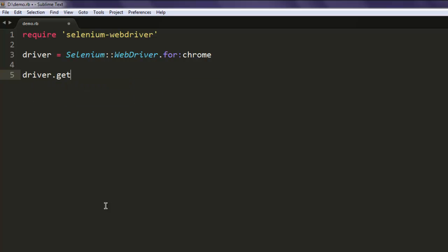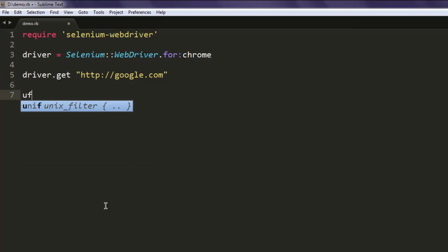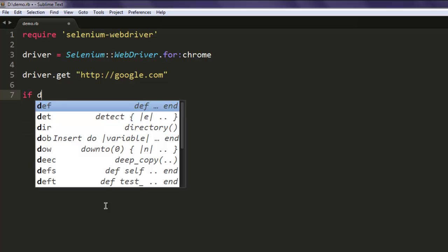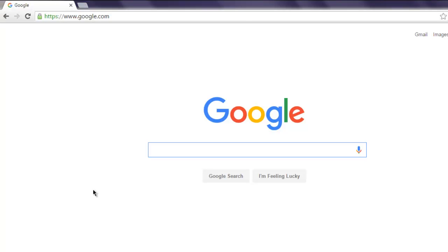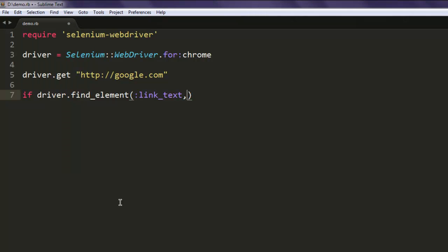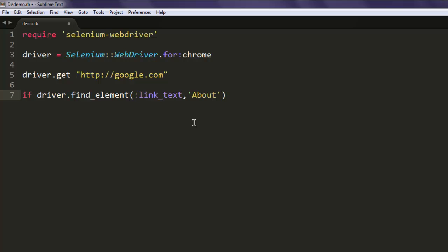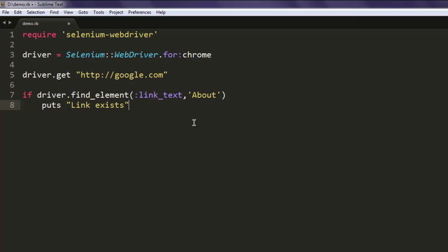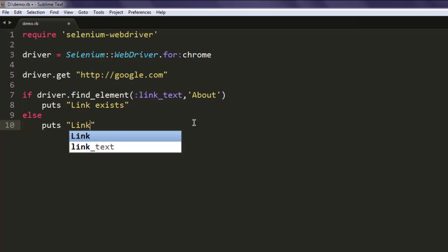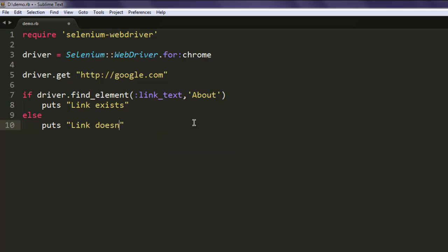Then driver.get should point you to google.com. Then you can simply use a condition. Here we will use the find_element method, and then we are going to check for link text, so colon link_text. On the Google home page you will find plenty of links like Gmail, Images, Advertising, Business, About. I'm going to check for the About link. If it exists then puts Link exists, else puts Link doesn't exist.